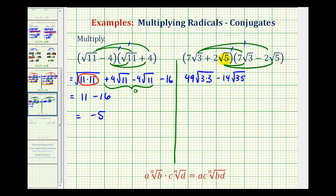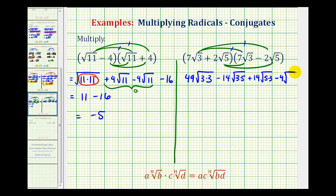Next, we have positive 2 square root of 5 times positive 7 square root of 3, which is going to be plus 14 times the square root of 15. And then the last product, we have 2 square root of 5 times negative 2 square root of 5, giving minus 4 times the square root of 5 times 5.